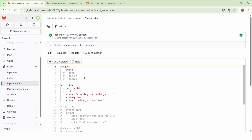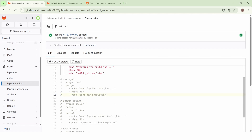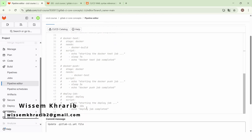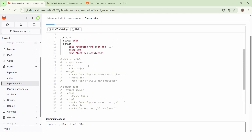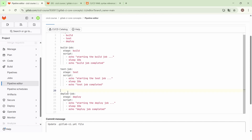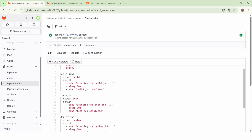Here we have this workflow. We will remove the docker stage and we will enable the test and deploy stage. We will also enable the test job and the deploy job, and we will move the jobs of the docker stage to the bottom. So here we have a pipeline with three stages: build, test, and deploy, and we have these three jobs.